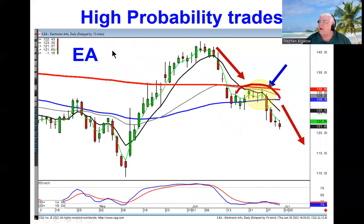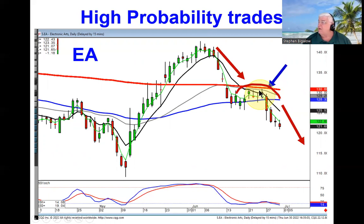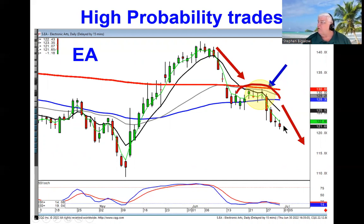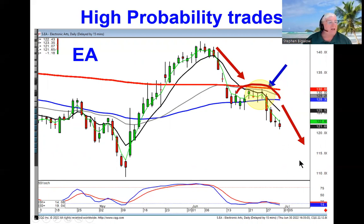That bearish J-hook pattern is our recommendation. On Electronic Arts, notice when they tried to pop it up, they couldn't get through the T-line and then started selling it back down through what had been a support level — meaning wave one, wave two, going into wave three. There's a gap to fill right here, which could be your next logical target.